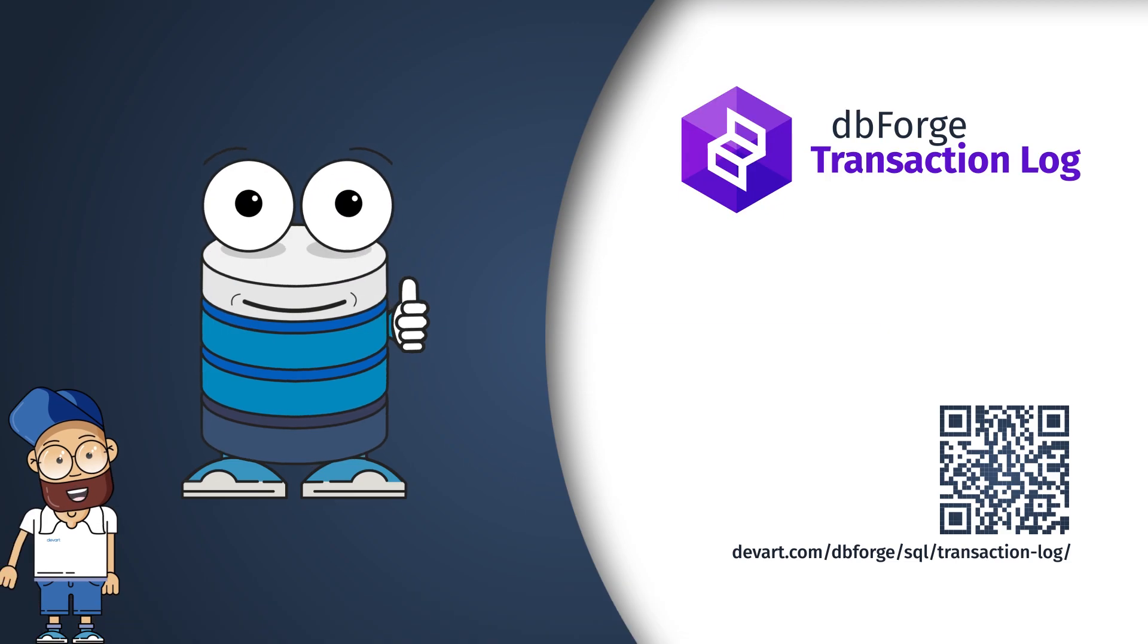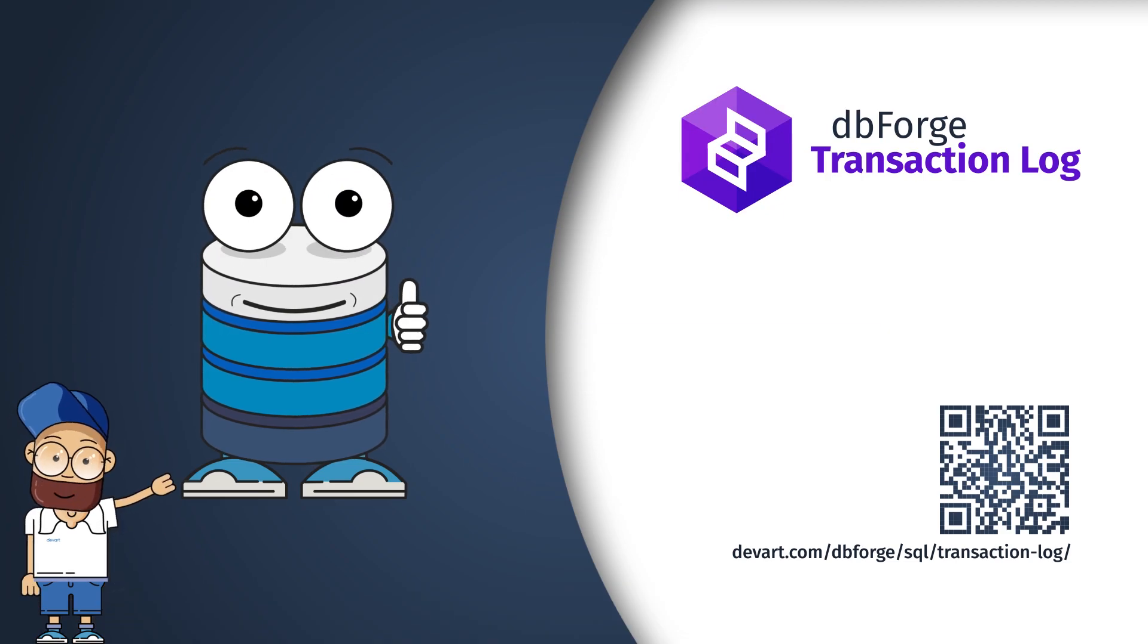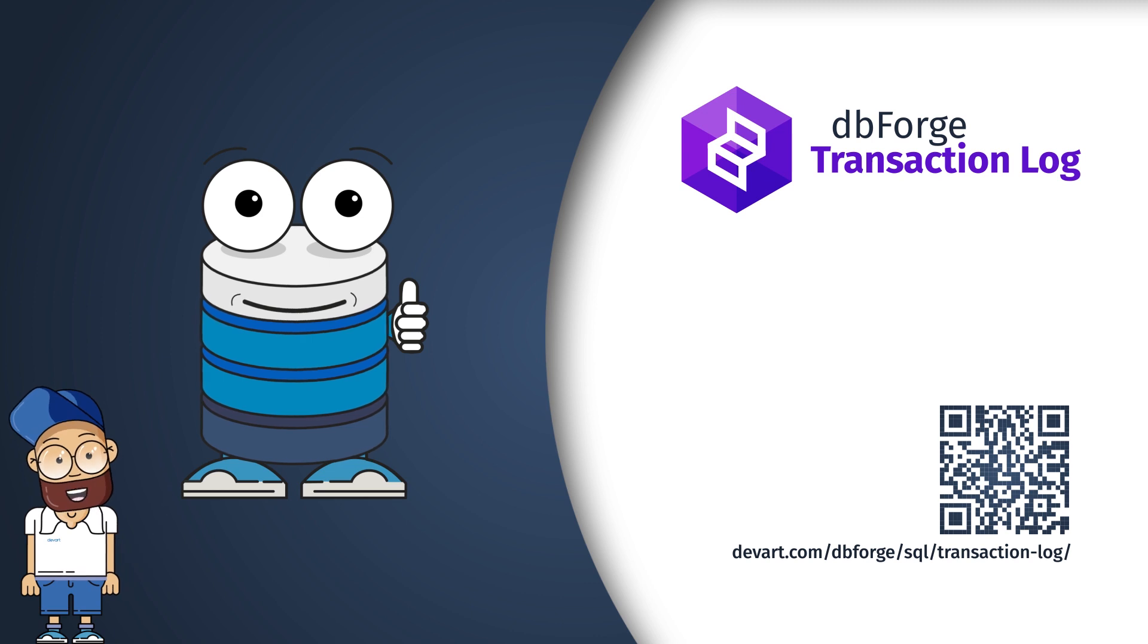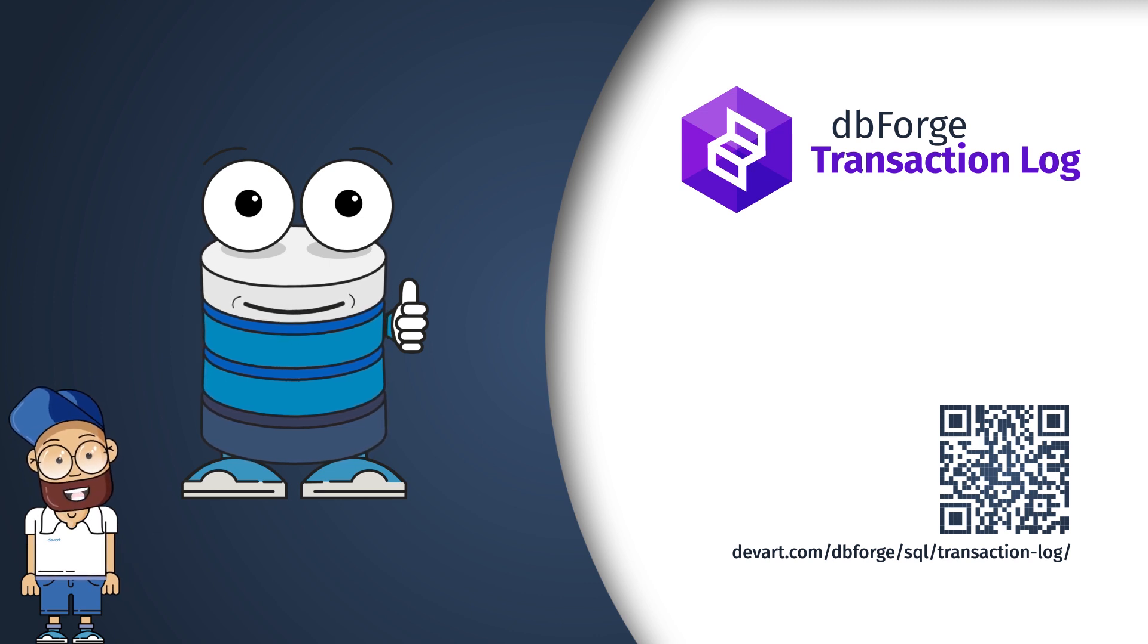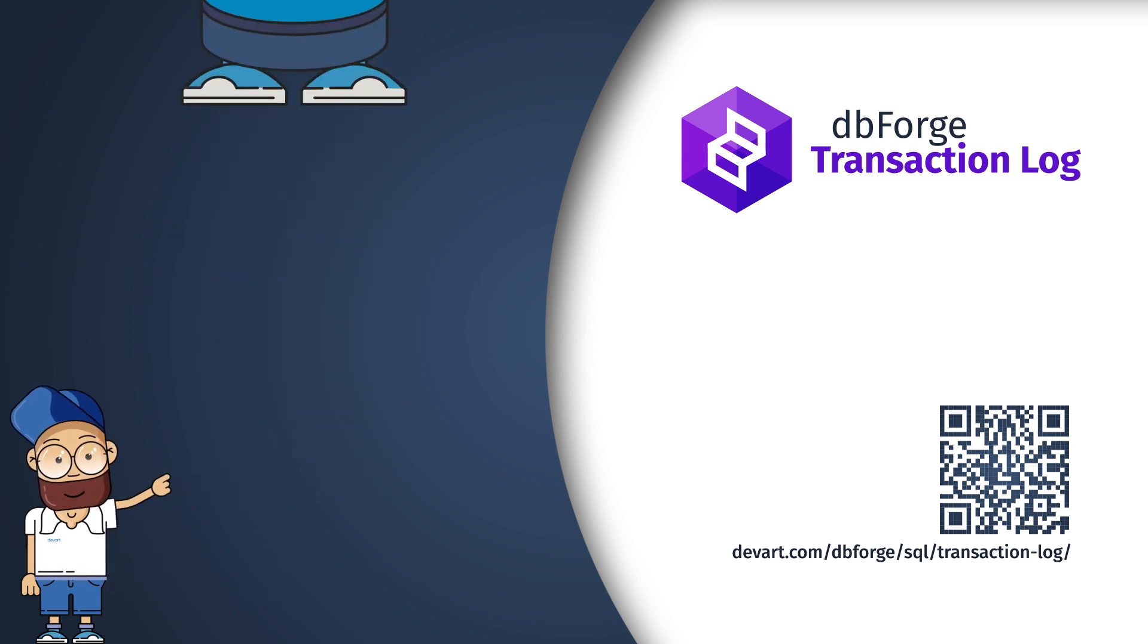Download a trial version of dbForge Transaction Log and see for yourself how simple it can be to restore data with the help of transaction logs.